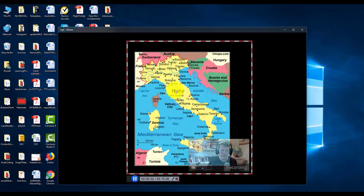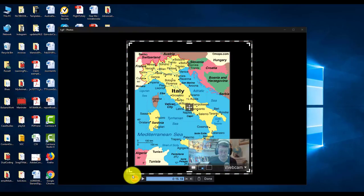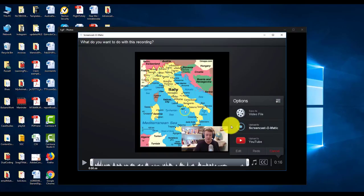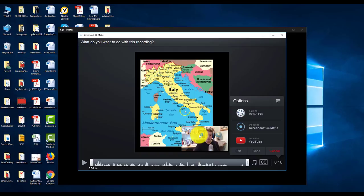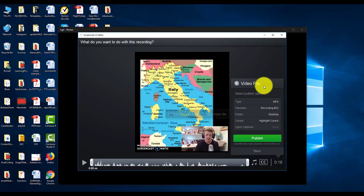I'll click the record button and do a short presentation: 'Here we have a map of Italy. To the north, Italy borders with France and Switzerland. It also shares a border with Austria and another border with Slovenia.' I'll click 'Done.' We can see that recording straight away — you can see me in the bottom right corner. I'll save that on my computer.